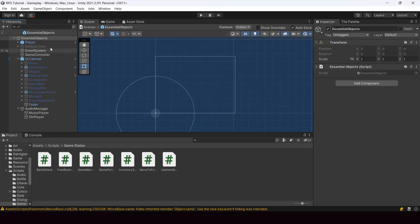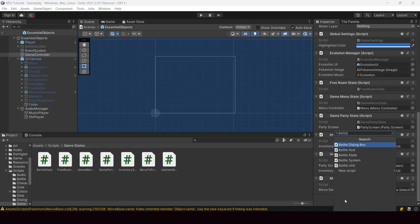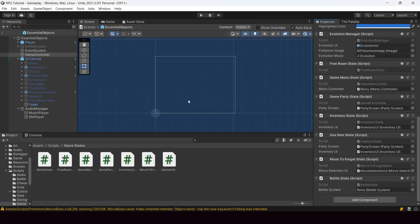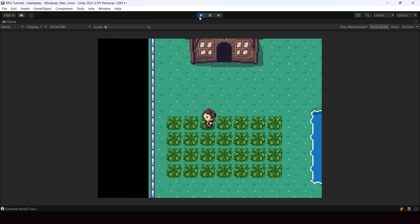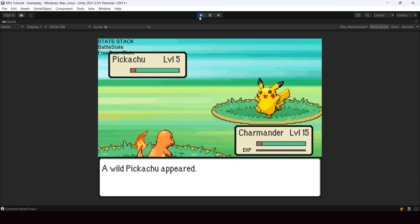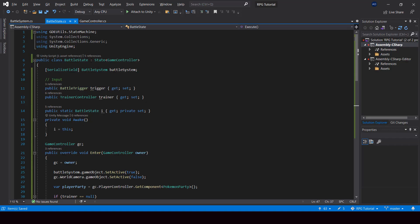Let's go to Unity and test this. First we attach BattleState to our game controller and assign the reference to the battle system. Testing the battle with the new state stack architecture, we can see BattleState is now above the FreeRoam state on the stack. The battle is actually handled as a state of the game controller.